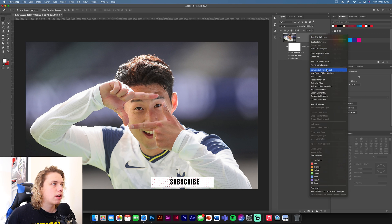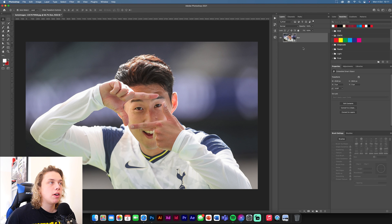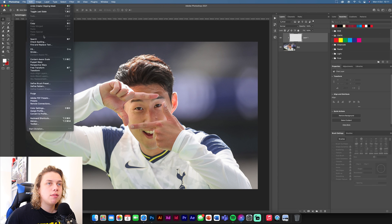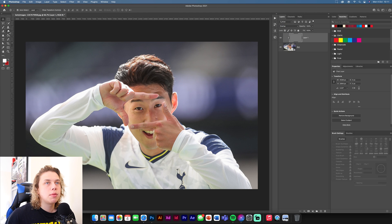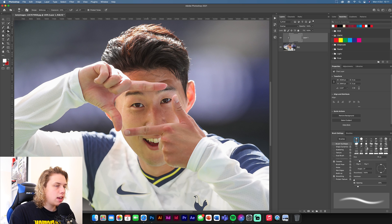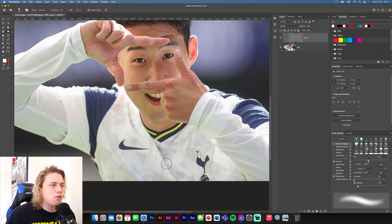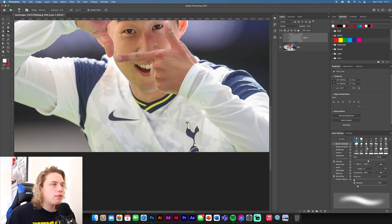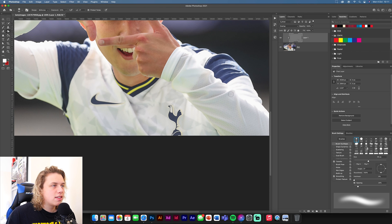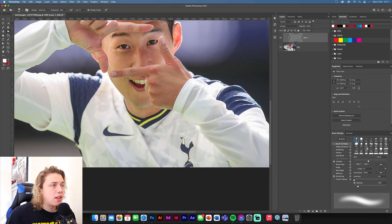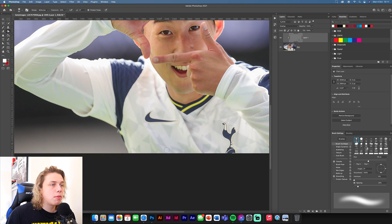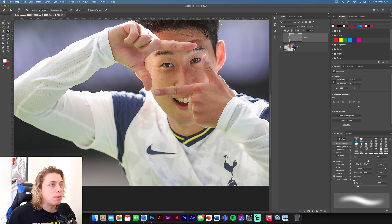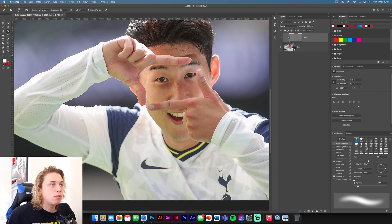Now we're going to add some shadows. Convert that to a smart object — keep all of that inside the smart object because it makes it a lot easier to work with. Add a new layer, clip it to this one, then go to Edit, Fill, 50% grey, and overlay that. We're going to use the dodge and burn tool — burn tool first for the shadows, dodge tool for the highlights. You're probably thinking this is a lot of stuff to do for one image. And yes, I agree. But one thing I've learned is that you need to take your time with the images, because once you use the Camera Raw filter at the end, the images are the main thing that stand out.